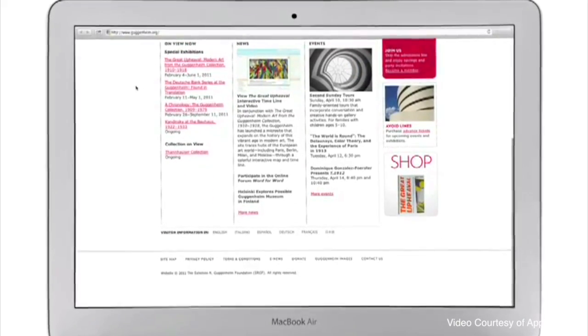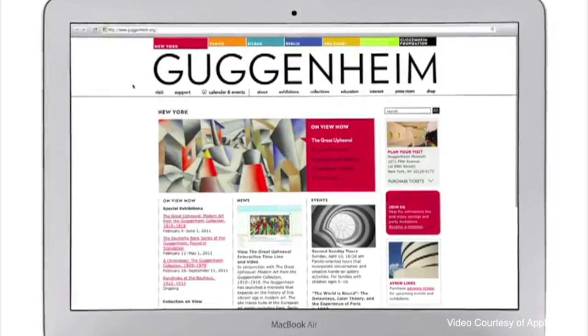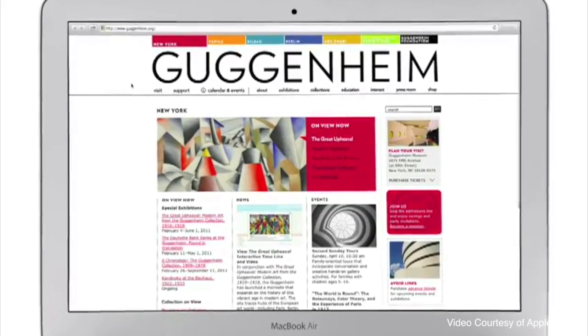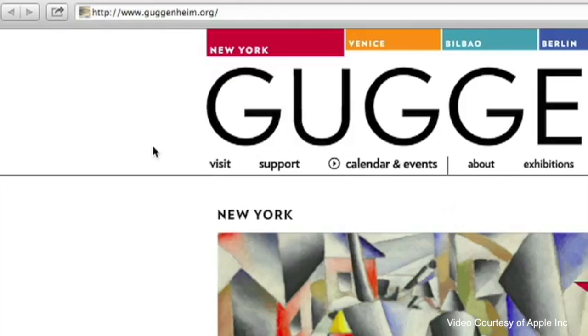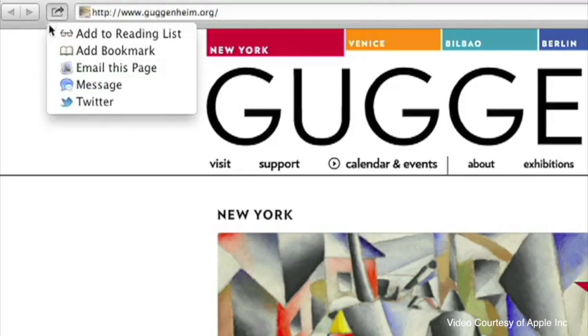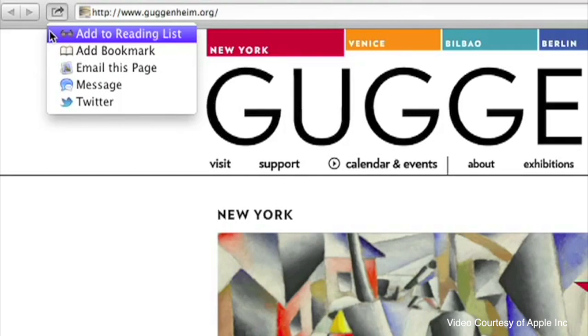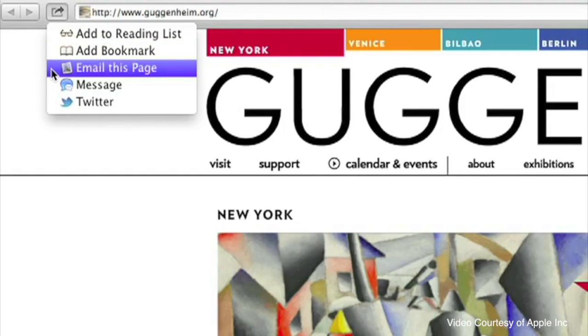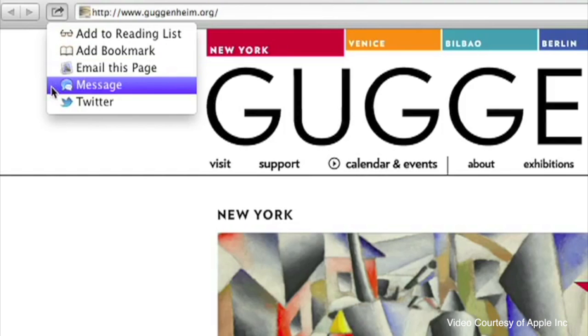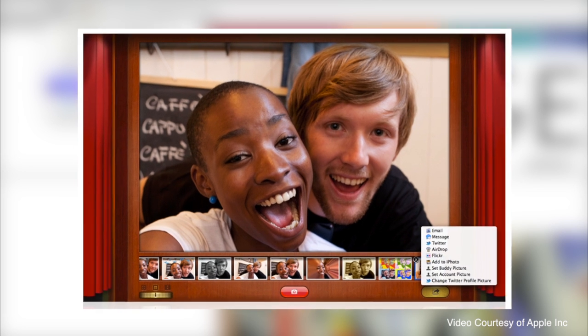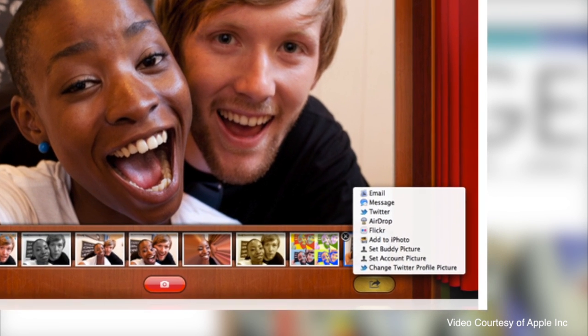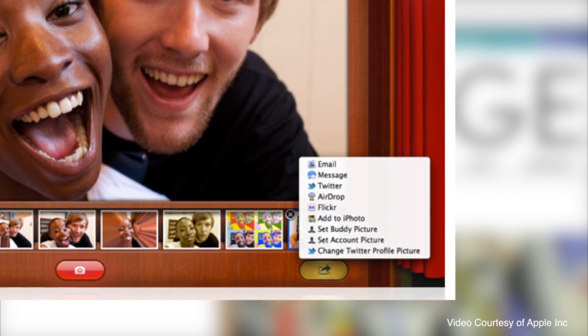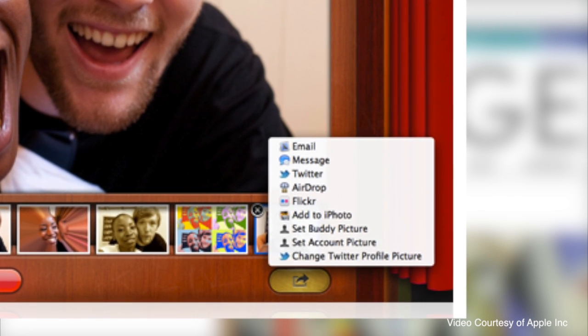Another feature coming to the Mac is what Apple is calling share sheets, and this basically is a share button in many of the applications, making it much easier to share content. So for example in Safari, you'll be able to share links via Twitter, via messenger, via email. If you're in a photo application, you'll be able to share easily to Flickr, things like that. So just making it a lot easier to share content. Again, very similar to what we see in iOS.